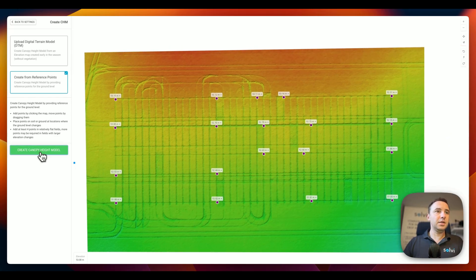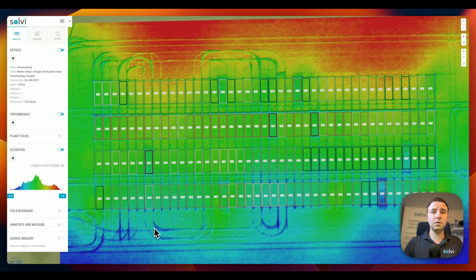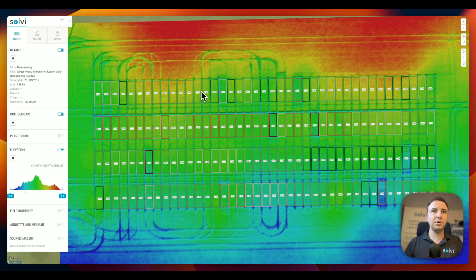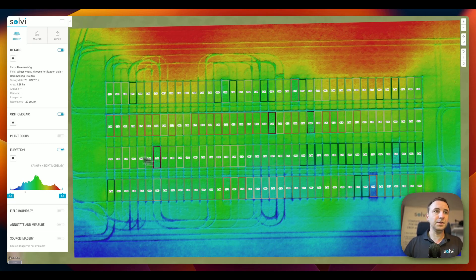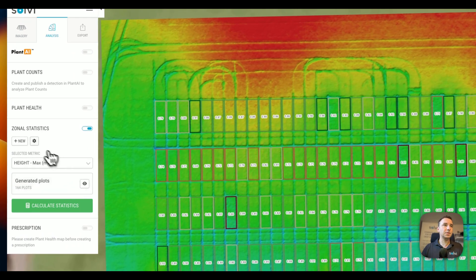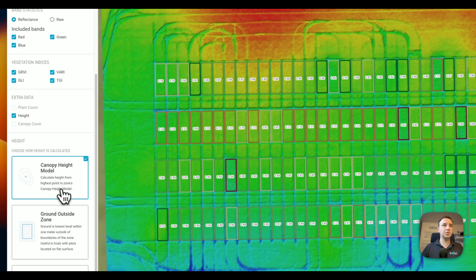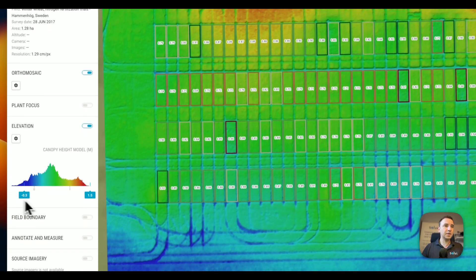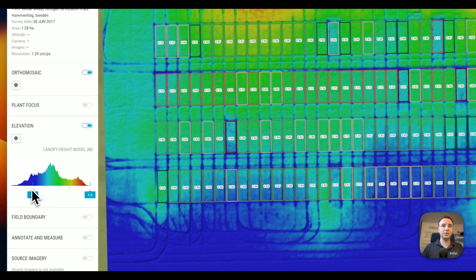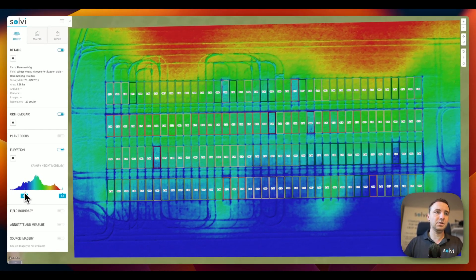At least four points are required, but the more points we get the better the accuracy will be. Once we've done that, we just click 'Create Canopy Height Model'. The canopy height model is now created and automatically loaded. We can see that the northern part of this field is no longer completely red, though there are still some red parts, so we might want to refine the model by adding a few more reference points. But the elevation map now looks much more even across the field. Heading over to the zonal statistics tool, we now get the option to use the Canopy Height Model for calculations — and the lowest point is now essentially zero, so height calculations will be done from this point.